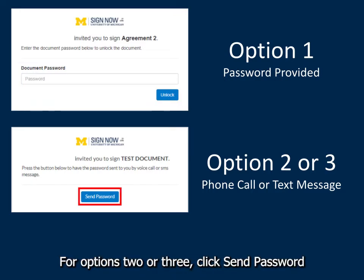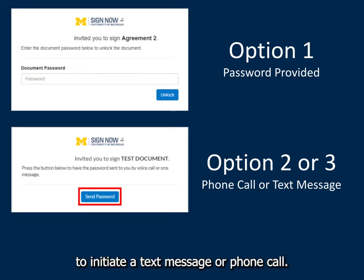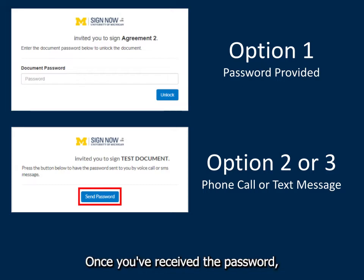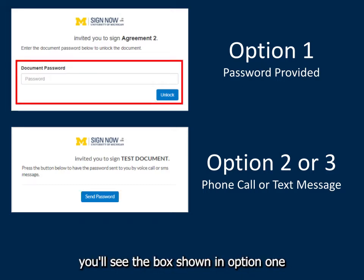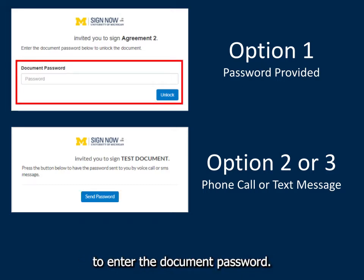For options 2 or 3, click Send Password to initiate a text message or phone call. Once you've received the password, you'll see the box shown in option 1 to enter the document password.